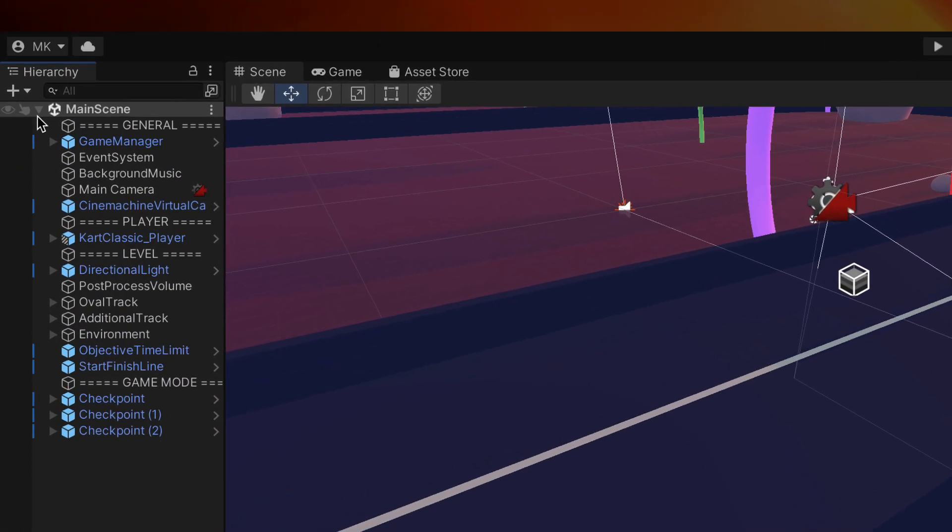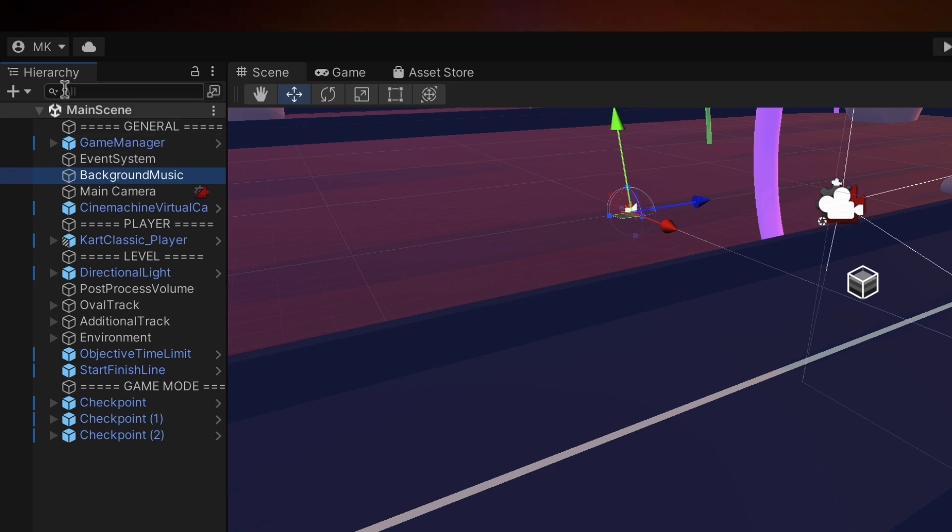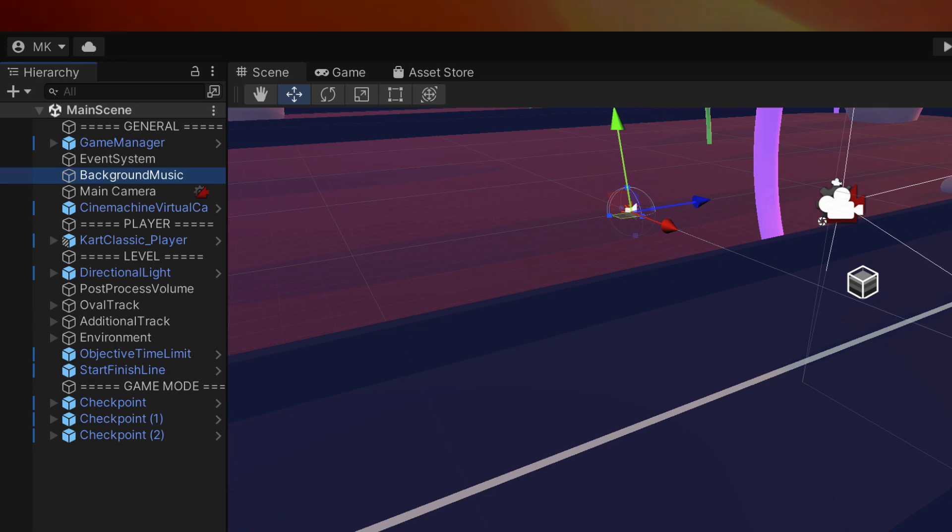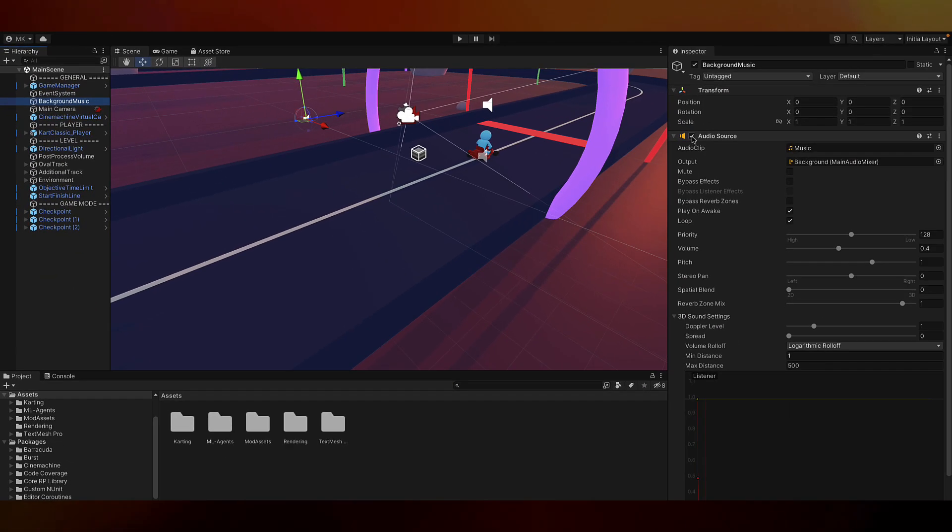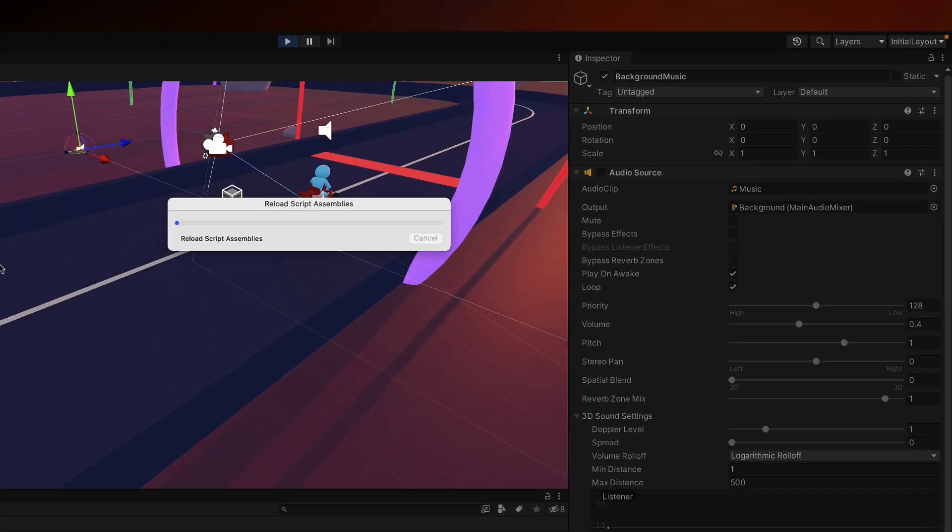Let's go ahead and disable the background music for now. Click over here in our hierarchy on the background music object. And over here on the right, let's deselect the audio source. So now when we play there's no audio.